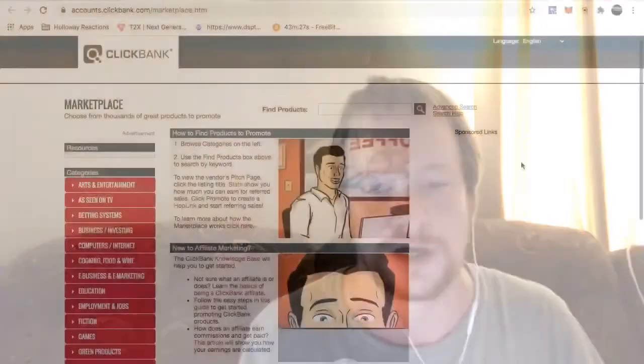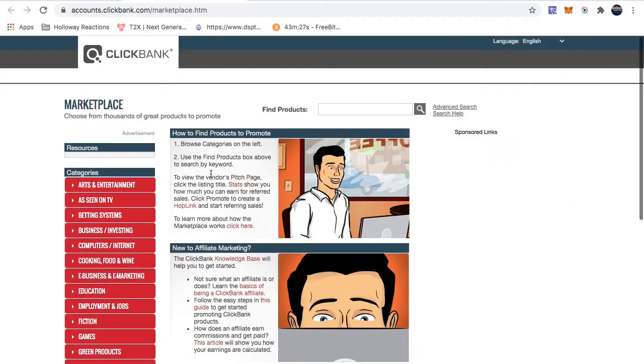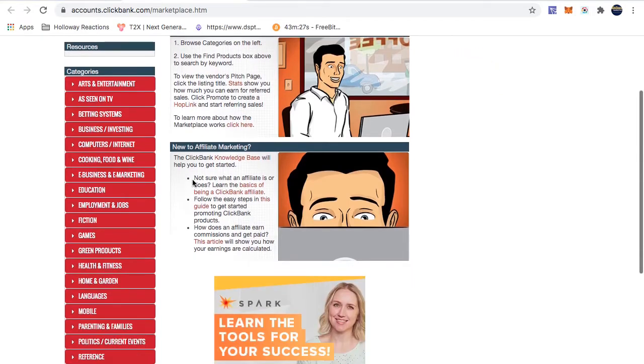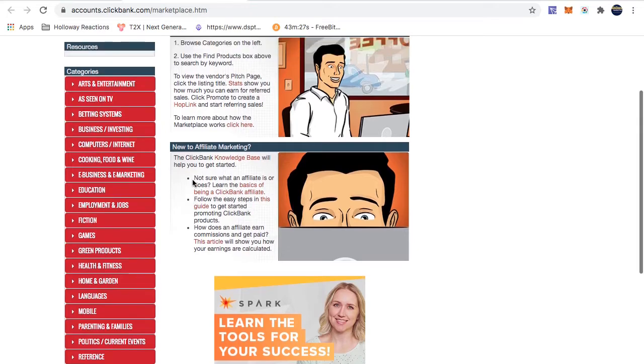We're going to look at a site called ClickBank, and I'm going to go more in depth with this in a later video. But what I'm basically going to do is pull some affiliate sites from here, look at the proper ways to promote them and how most people start promoting them. I'll really go more into ClickBank later on, but right now we want to look at some examples.